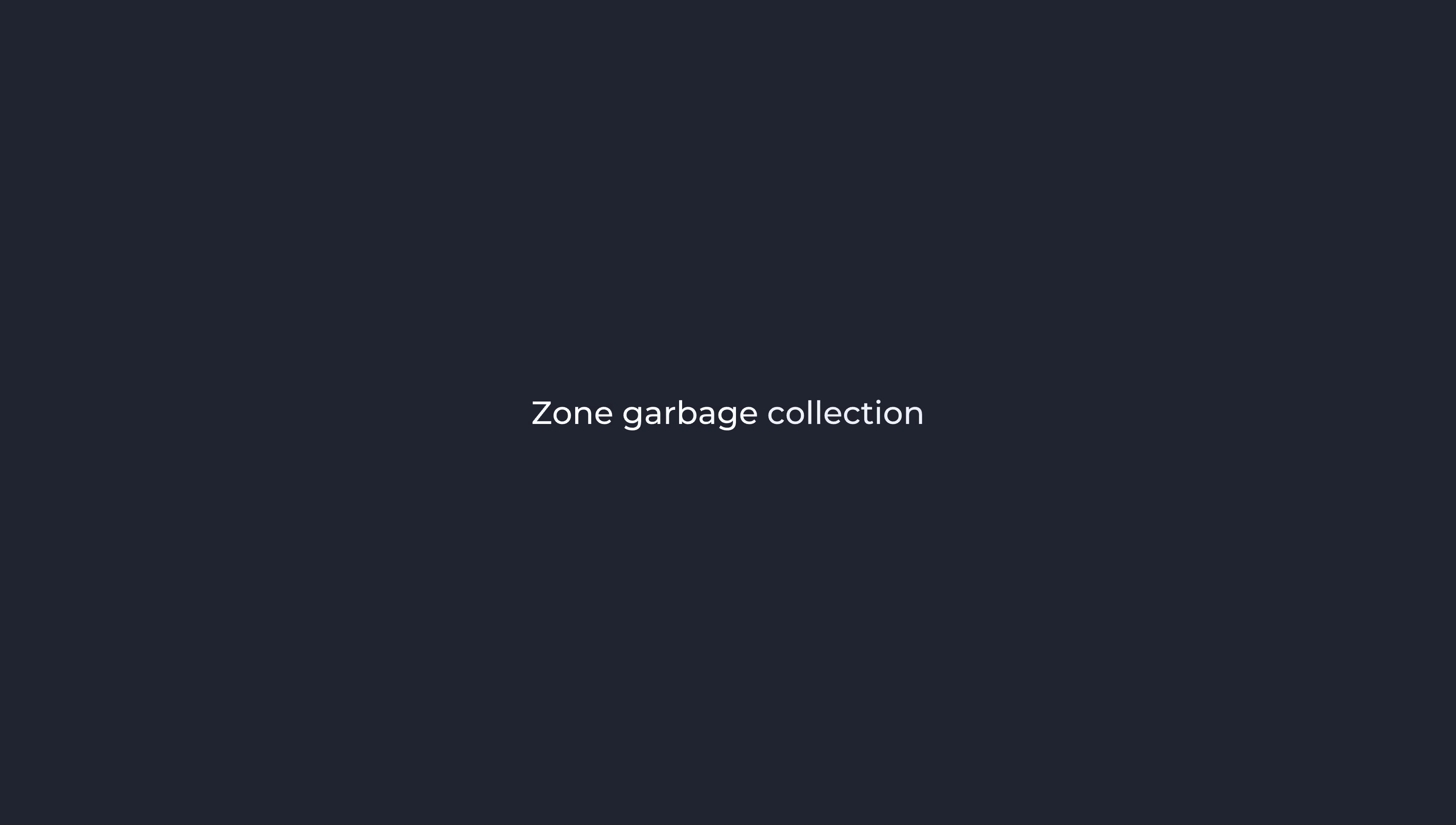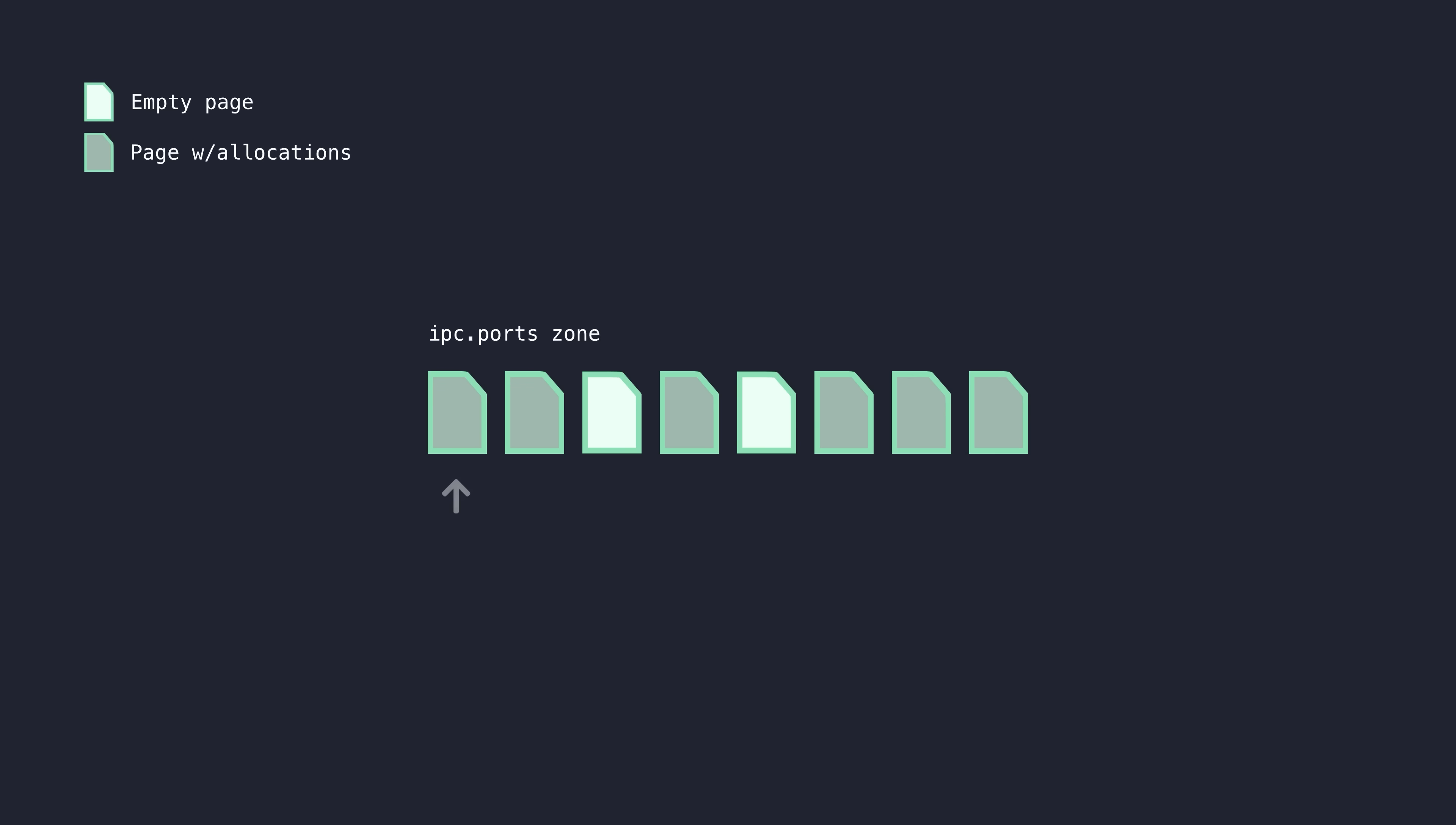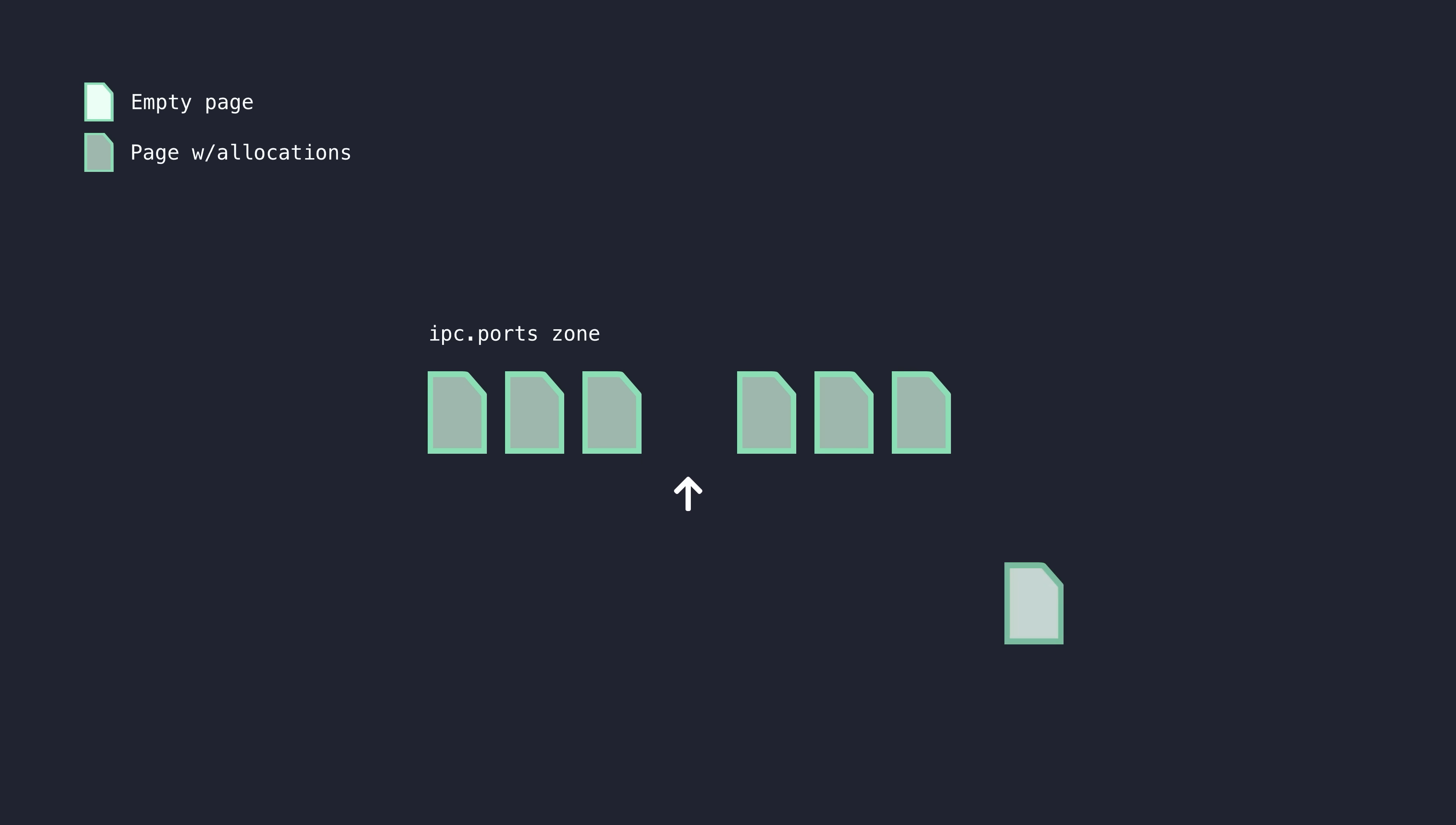we can trigger a zone garbage collection before performing our heap spray. Zone garbage collections basically scan for any memory page within a given zone that is completely empty,